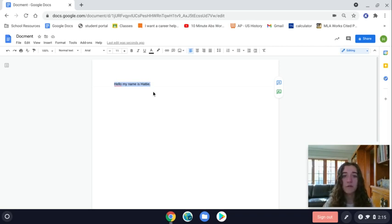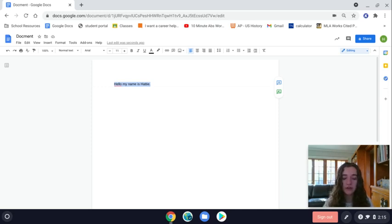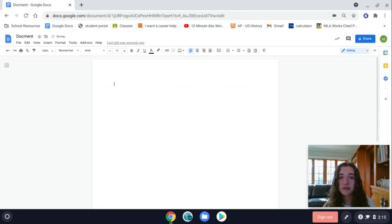If you want to cut it, which is the same as copying except it deletes the text after you've copied it, you just highlight it and select Ctrl+X at the same time. That will cut that piece of text.